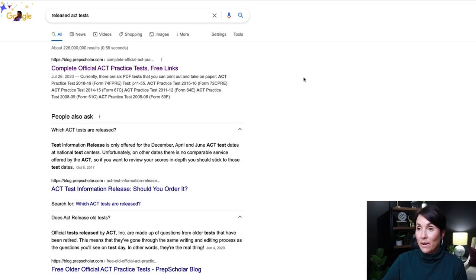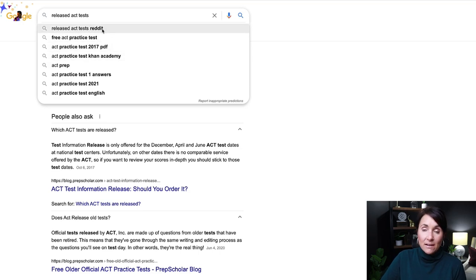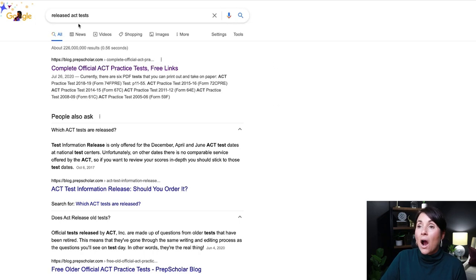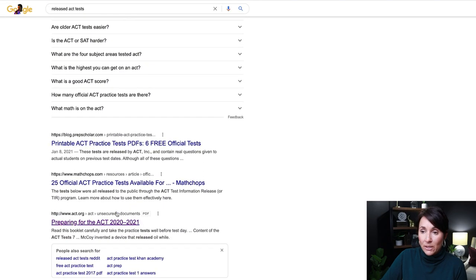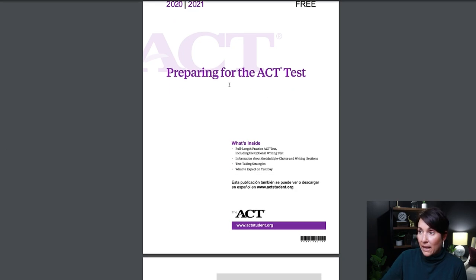Let me show you what I mean. I've Googled 'released ACT tests' and you can see a bunch of things pop up. On Reddit, a lot of people post their ACT tests, but they're kind of copyright protected, so I don't want to promote that. ACT and College Board are nice enough to release past tests officially. If you scroll down, you'll find a link for 'Preparing for the ACT' — that is the official ACT. They release one every year; this one is 2020–2021.